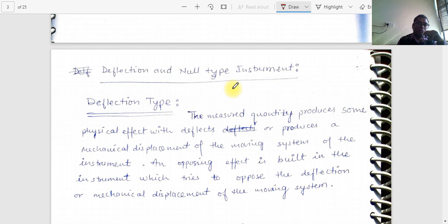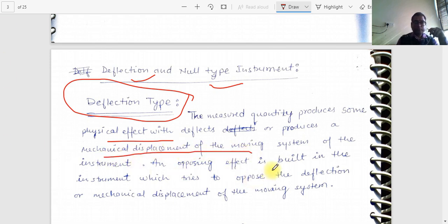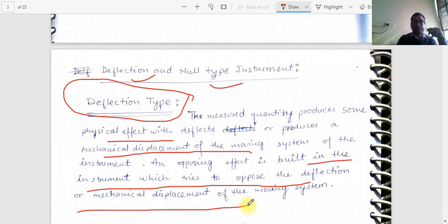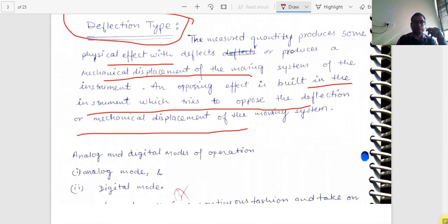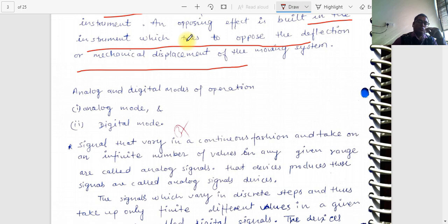In secondary instruments, we cannot take the reading directly — there is a process after which the reading is calibrated in terms of voltage, current, or other quantities. For deflection-type instruments, the measured quantity produces a physical effect causing mechanical displacement of the moving system. In null-type instruments, there is no movement — like a potentiometer-galvanometer where the pointer comes to zero, indicating no deflection, and that is our reading.